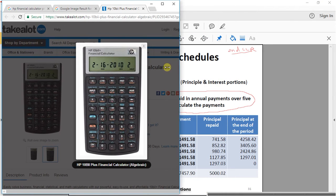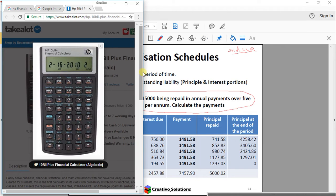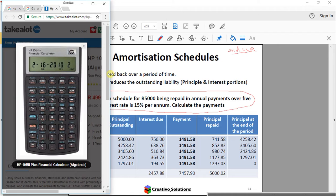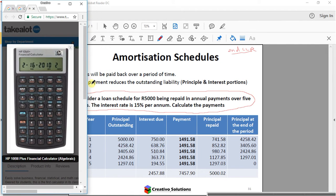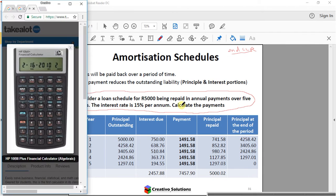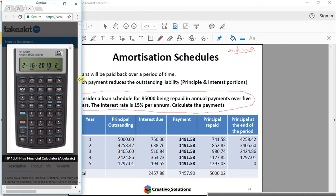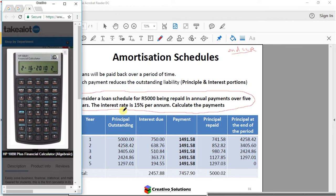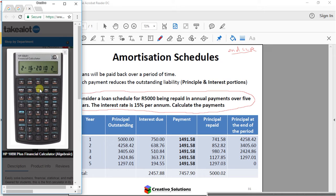Looking at the amortization schedule question, I've given you some background information regarding the loan. It says consider a loan schedule for $5,000 being repaid in annual payments over five years, interest rate 15% per annum. You aren't given the payments, so that's the first step — I need to know what the payments are. So on your financial calculator, insert the loan amount of 5,000 as your PV. Type in 5000 and then press the PV button.